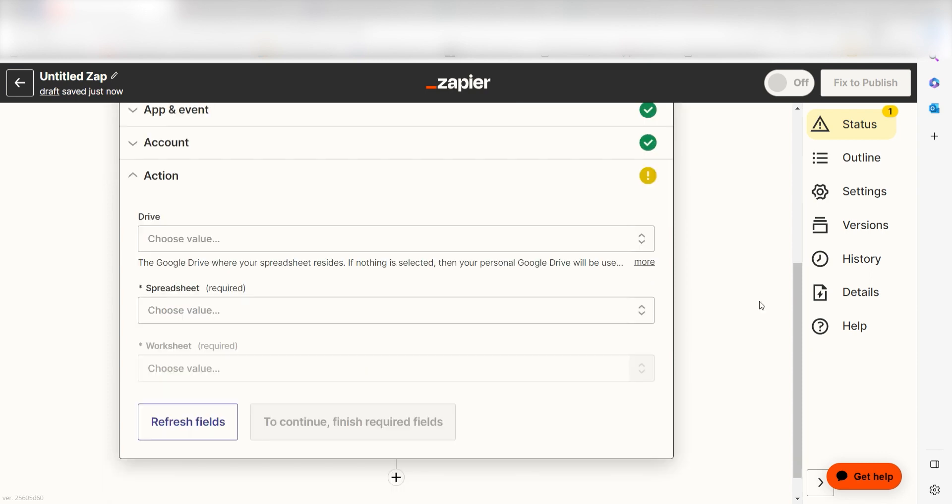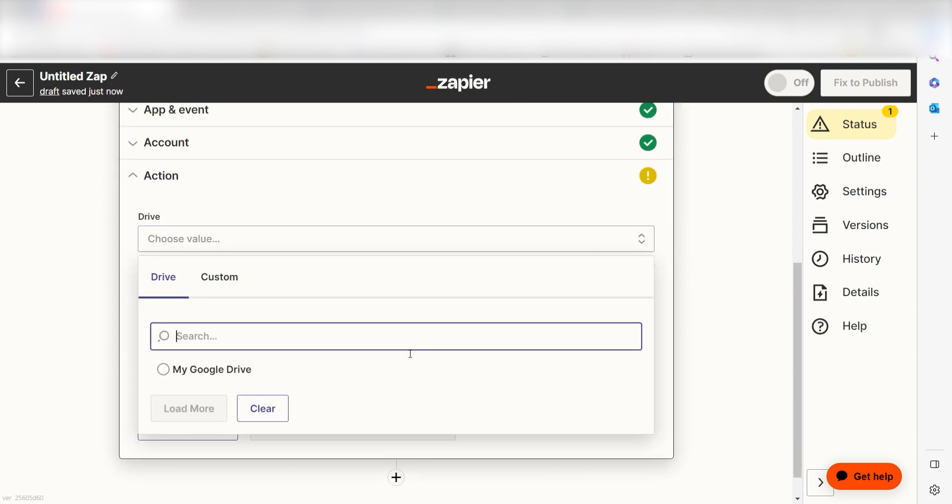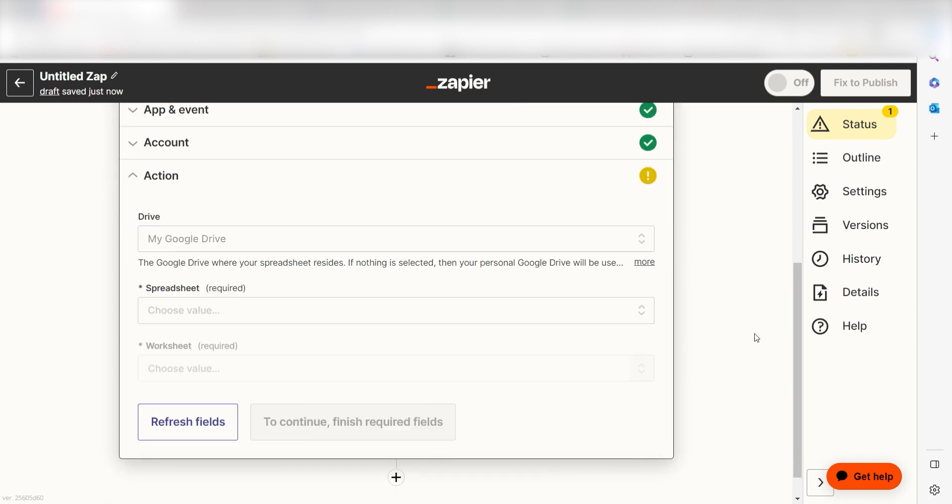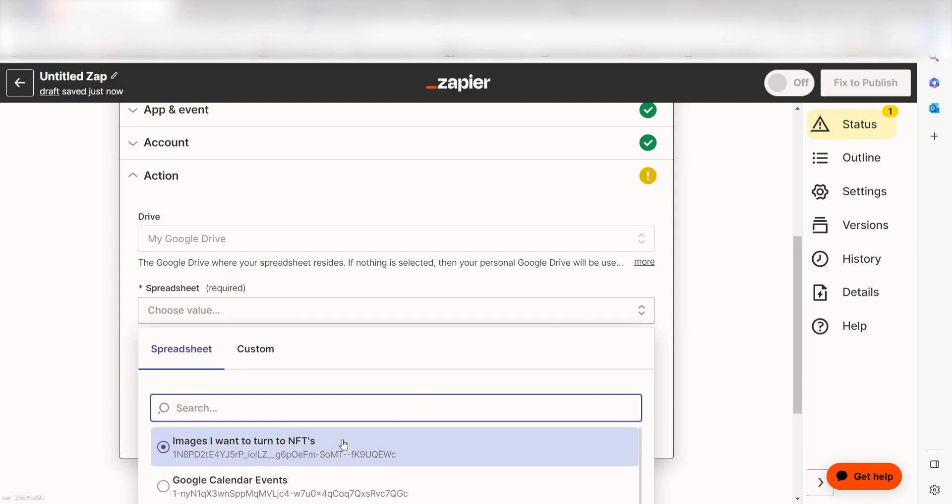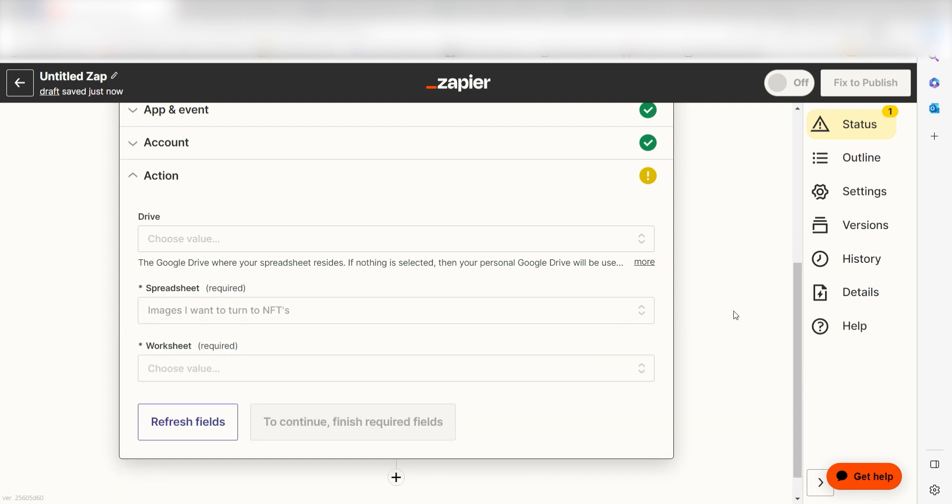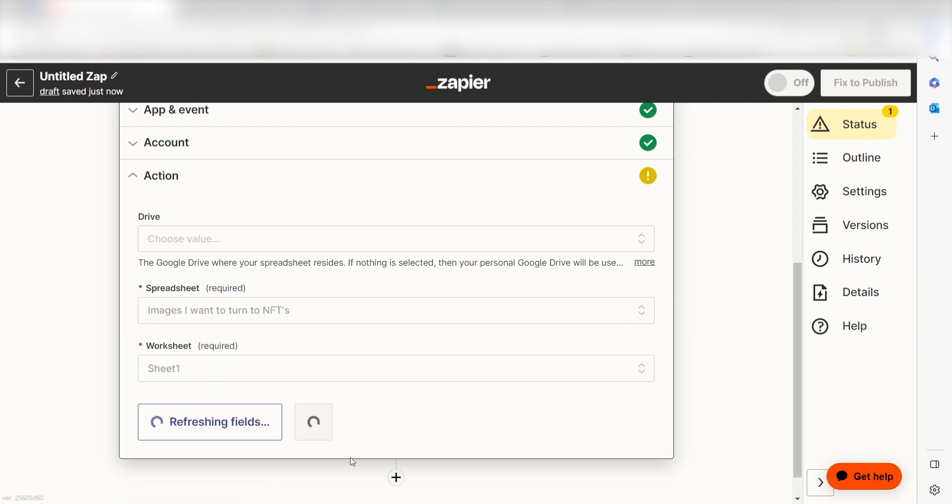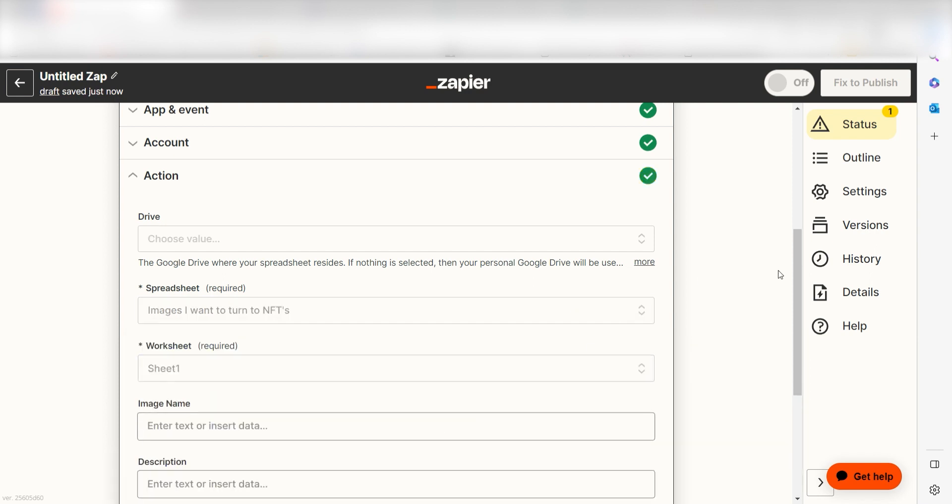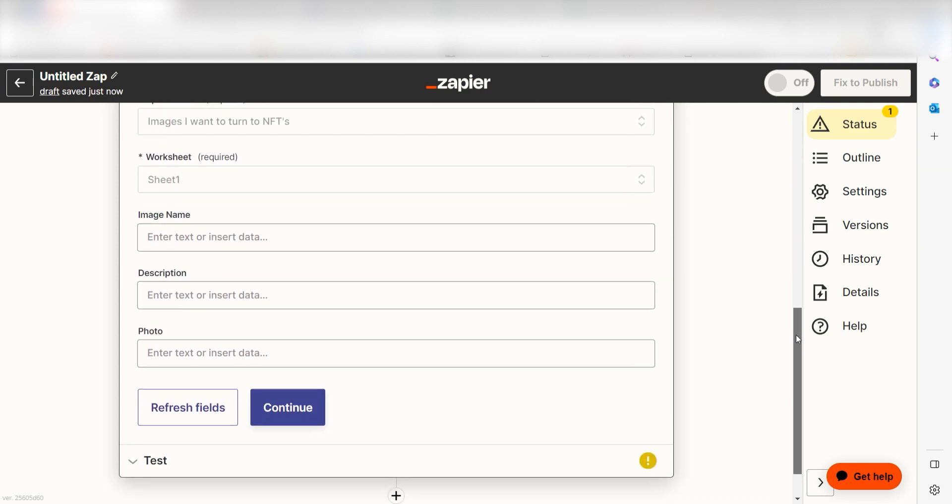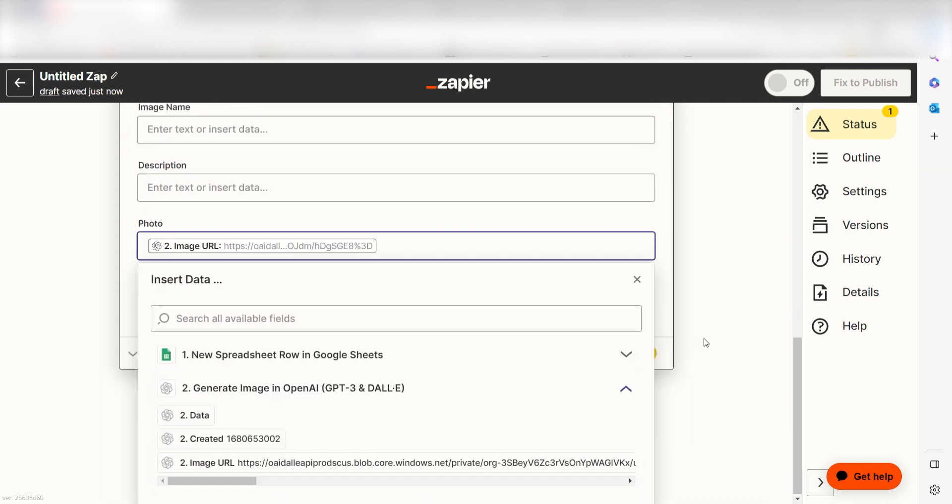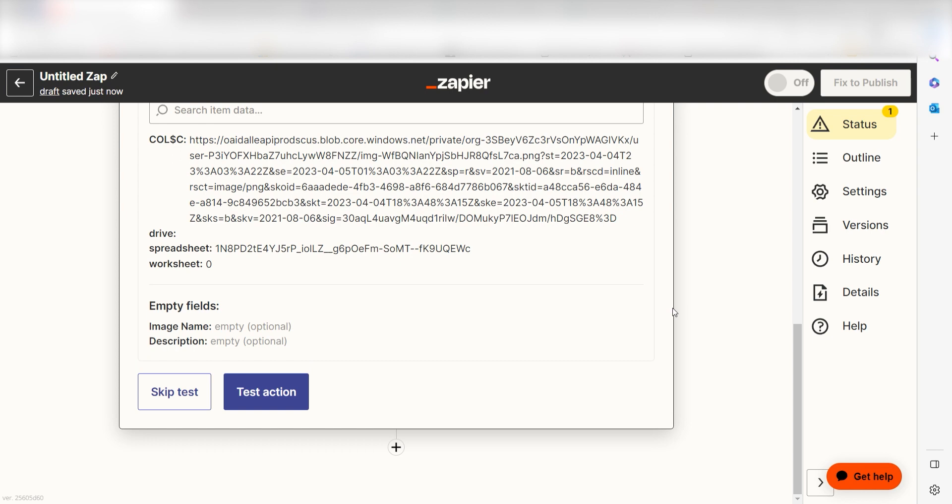From there, we can start to assign our trigger app's data into the action app's fields. First, select the spreadsheet and worksheet you'd like to use for your Zap. Next, I'll want to fill out my spreadsheet accordingly. Click Image URL under Photo in the dropdown and click Continue. Click Test Action and I should be all set.